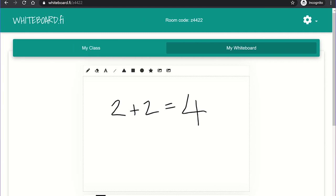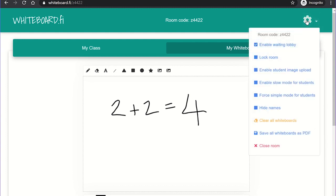You can alter any of the room settings by clicking on the cog icon. Here, you can lock the room, preventing any other students from joining the class and hide names of the students, which is useful if you are sharing your screen with the whole class through Microsoft Teams.